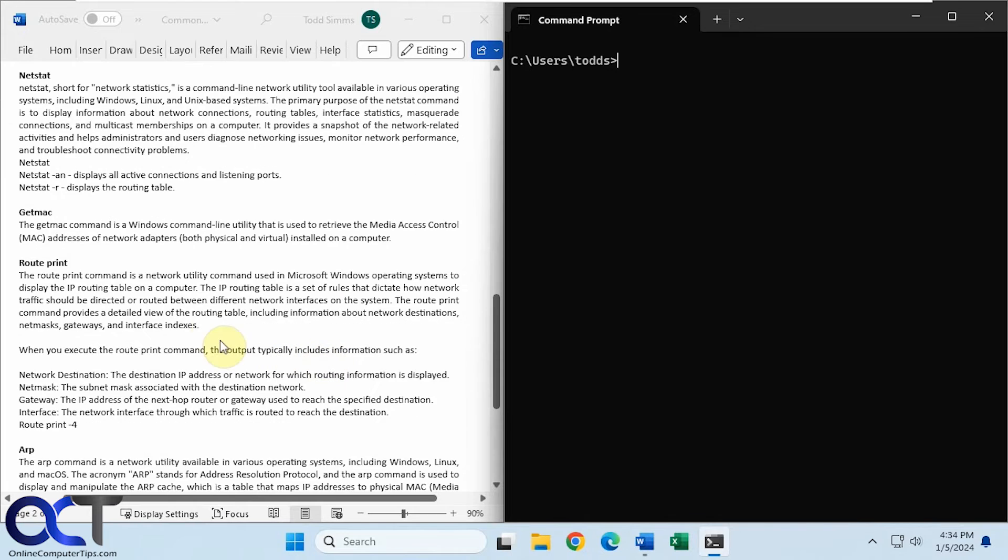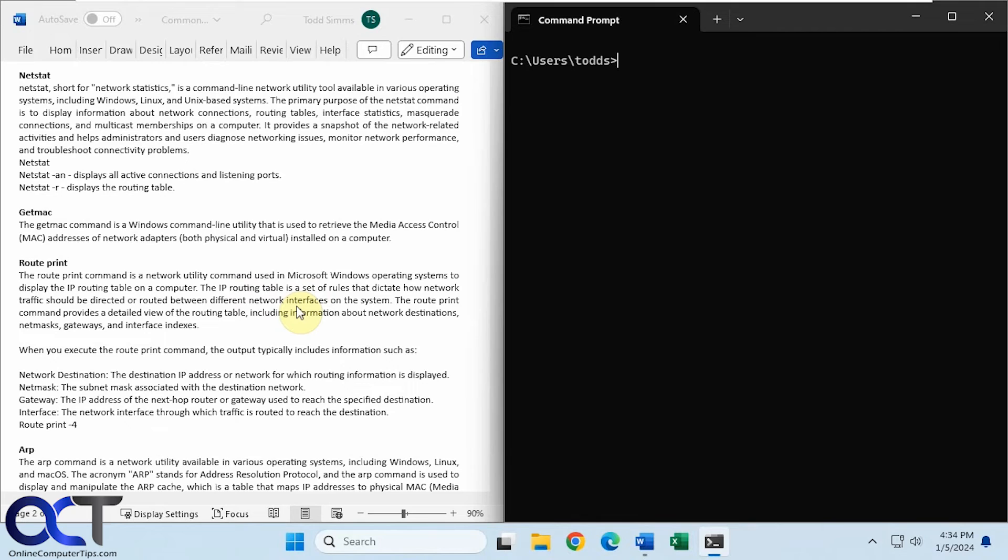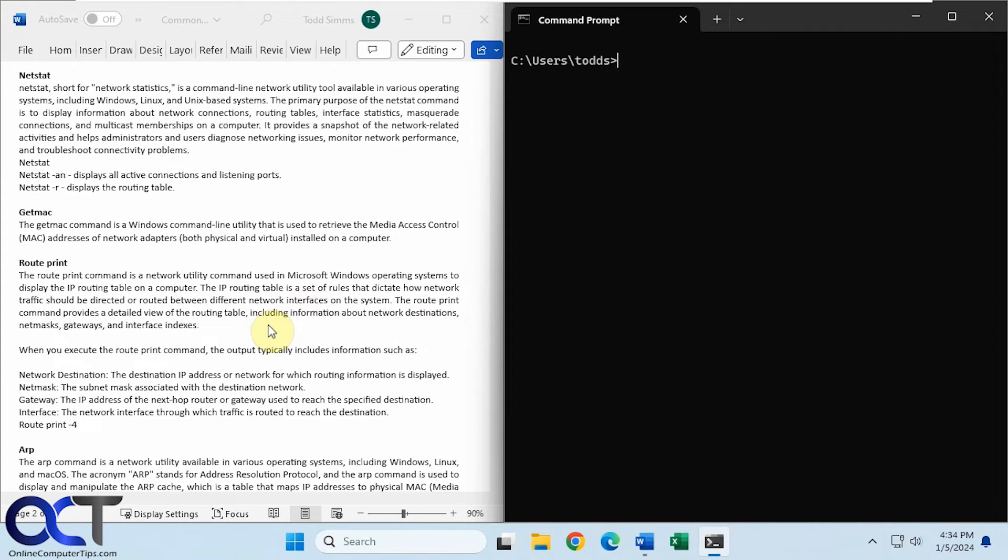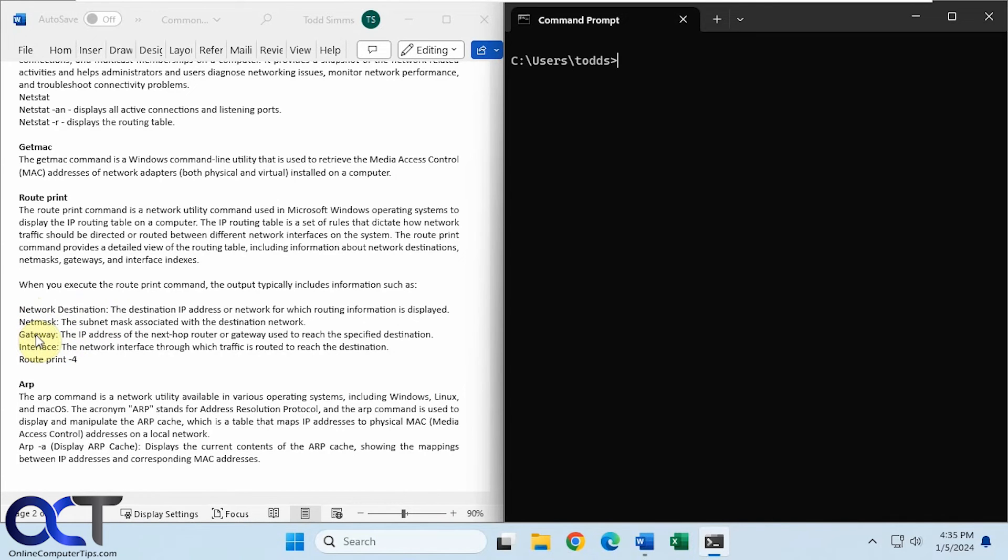All right. Okay, next we have route print. This will display the IP routing table on a computer. So the IP routing table is a set of rules that dictates how network traffic should be directed or routed between different network interfaces on the system. So it'll provide information about network destinations, net masks, gateways, and interface indexes. Okay, so here's the type of information you will get. The network destination, the subnet mask, the gateway address, and the interfaces going out on. So if we just do a route print.